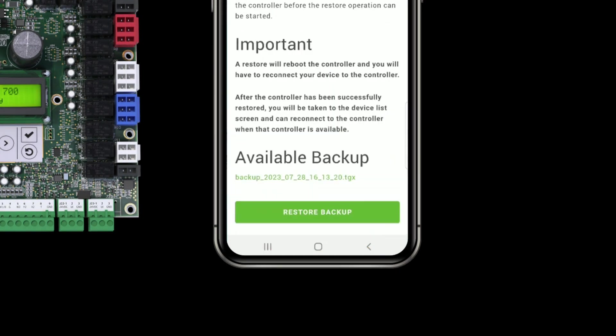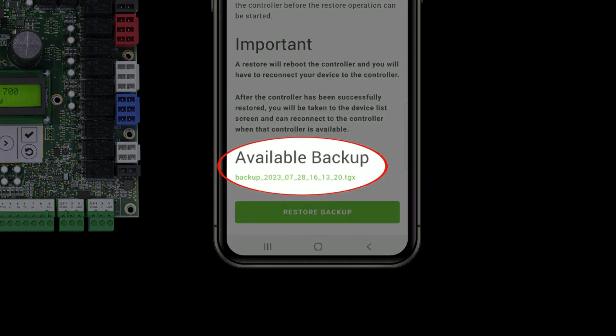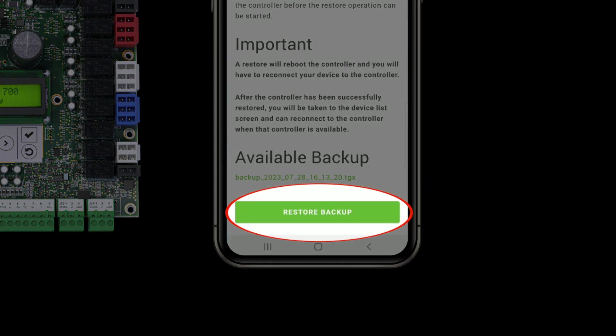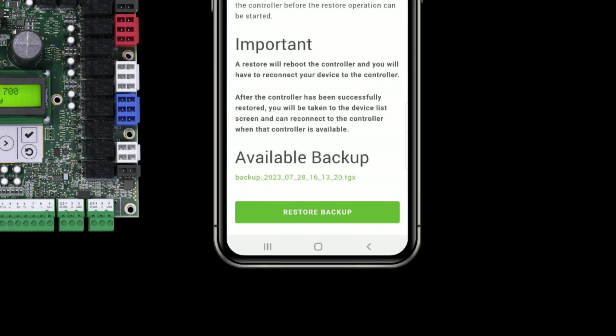And if I tap that, it's going to move me forward. I can see, do one last double check of my backup. And then I can tap the restore backup button to continue the restore.